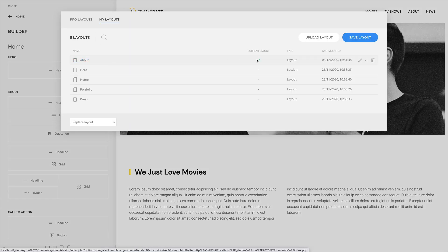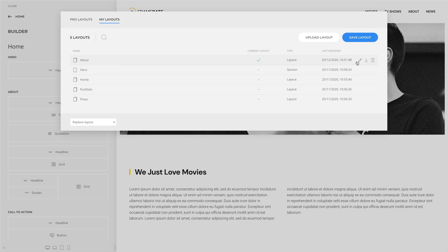There are also actions to rename, download, and delete the layout, which appear on hover. The current layout matching indicator shows if the saved layout is identical to the one currently used.